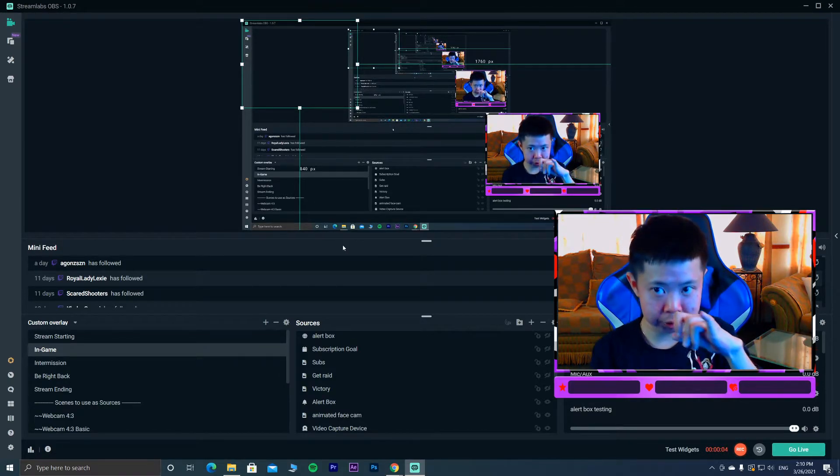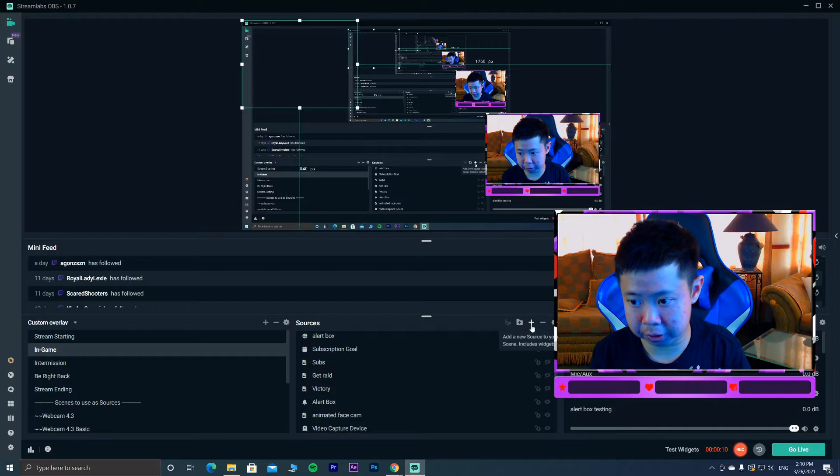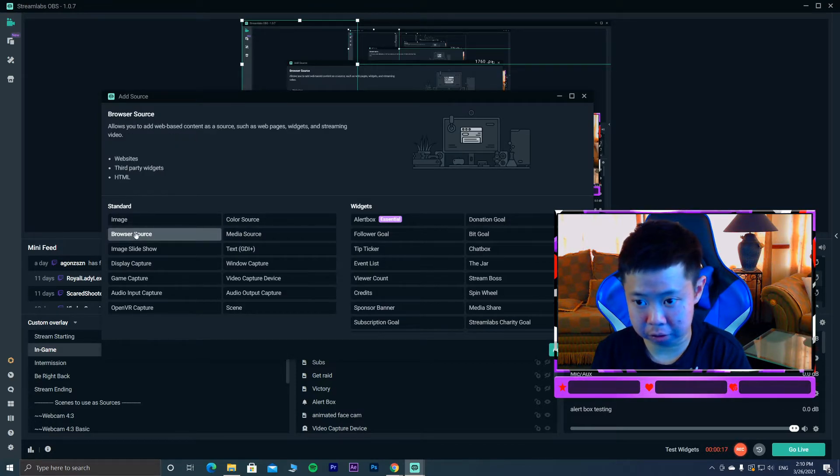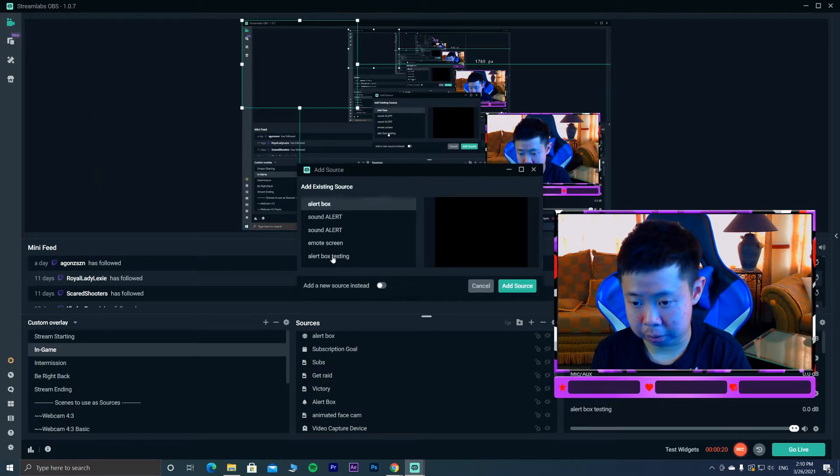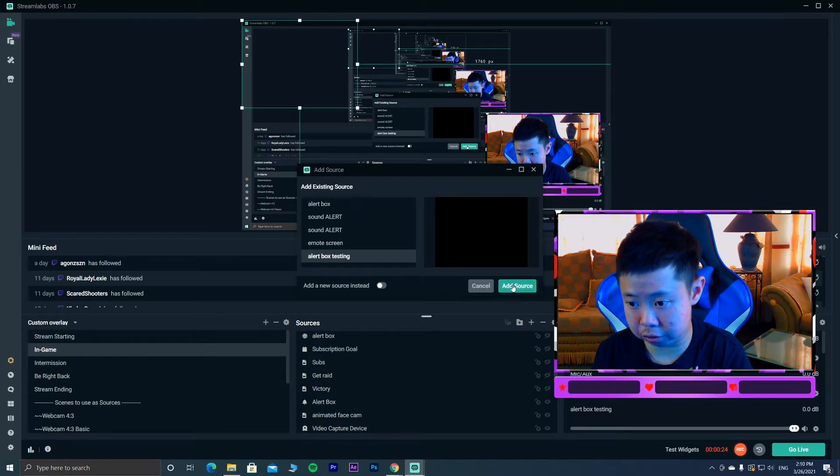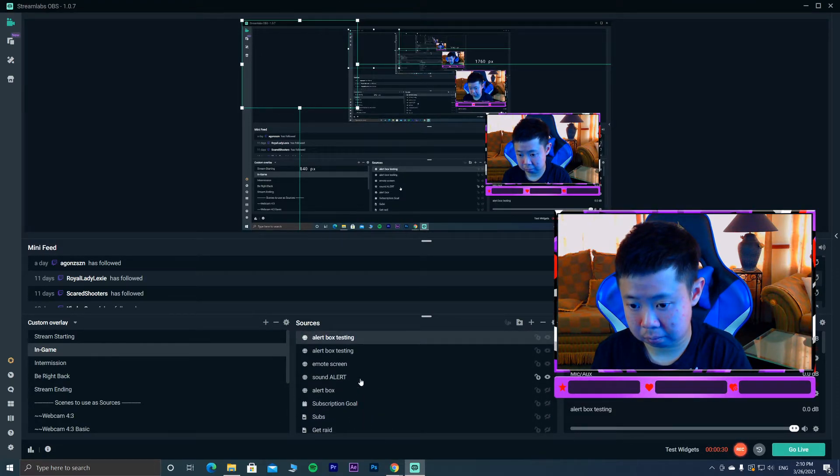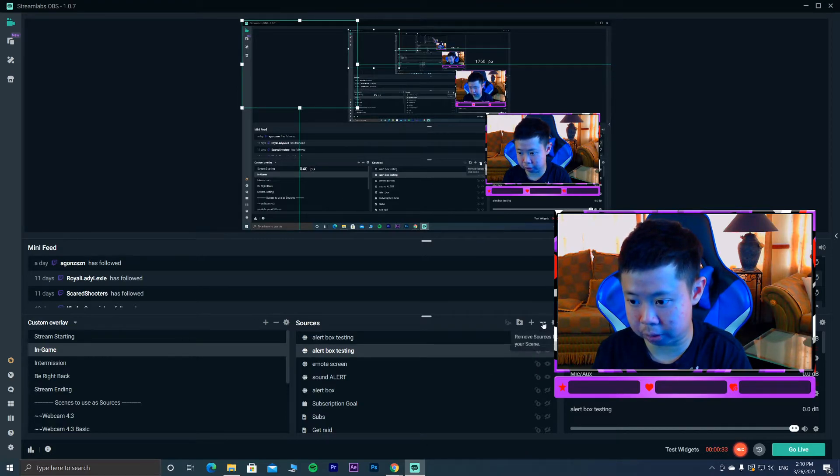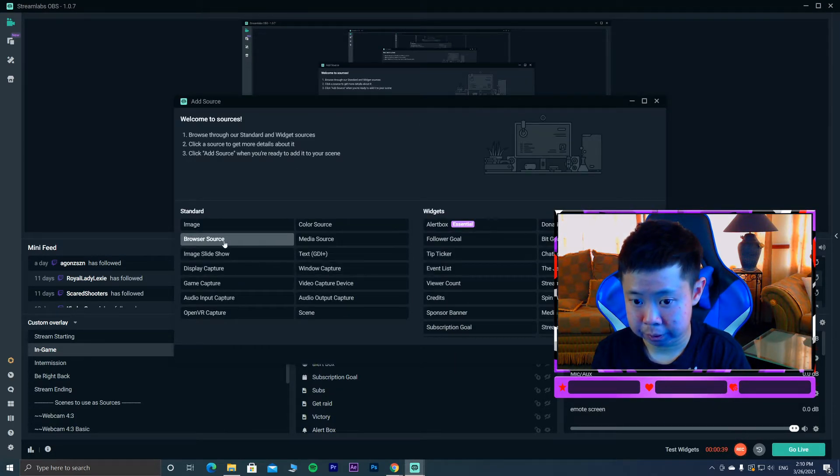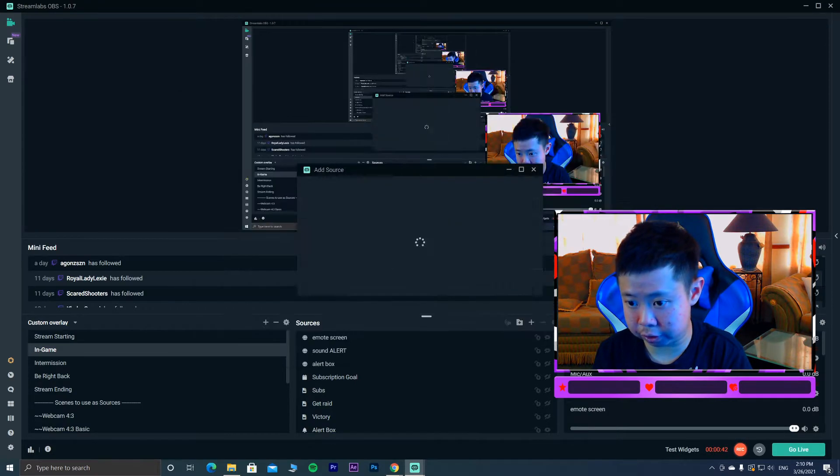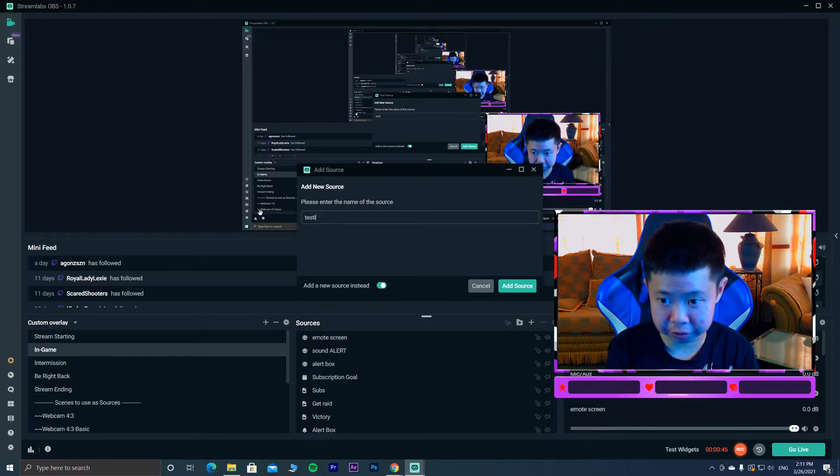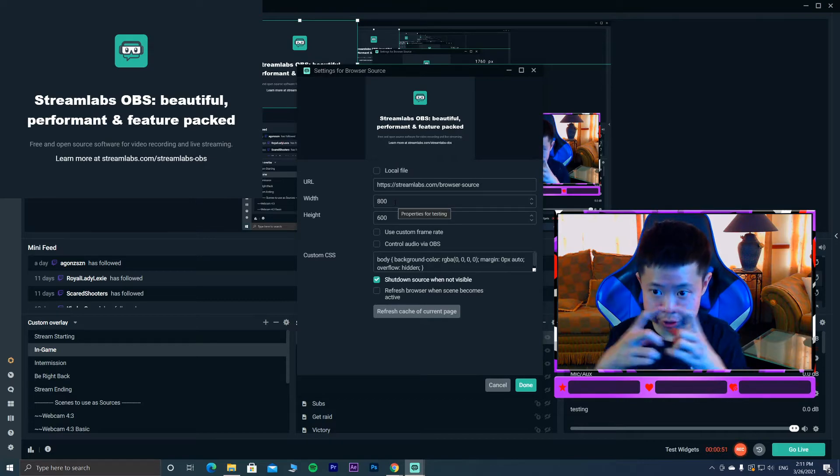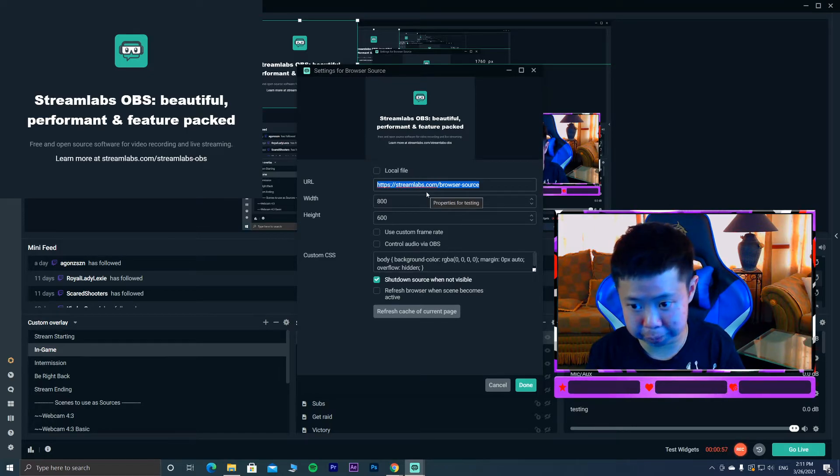After you copy the browser source URL, just click the add button here. You see my mouse moving here? Just click on it and you'll see browser source on the left below the image on the standard. Just click browser source, add source. I'm gonna use alert box testing because I'm just doing this for testing purposes. Same thing, just add source from the left side browser source.